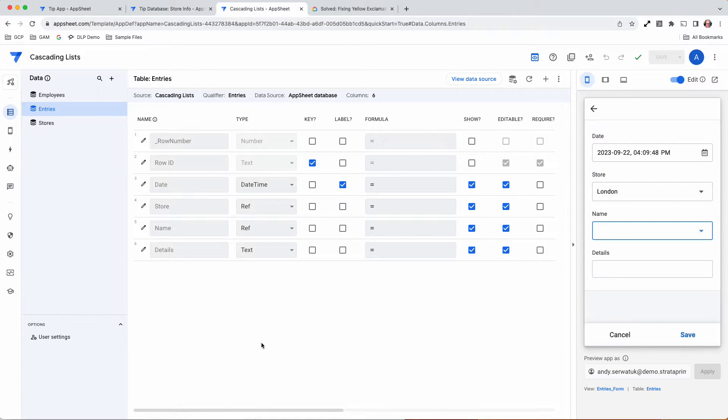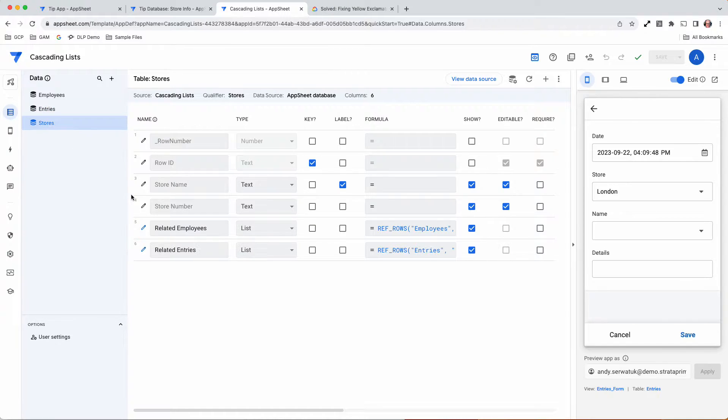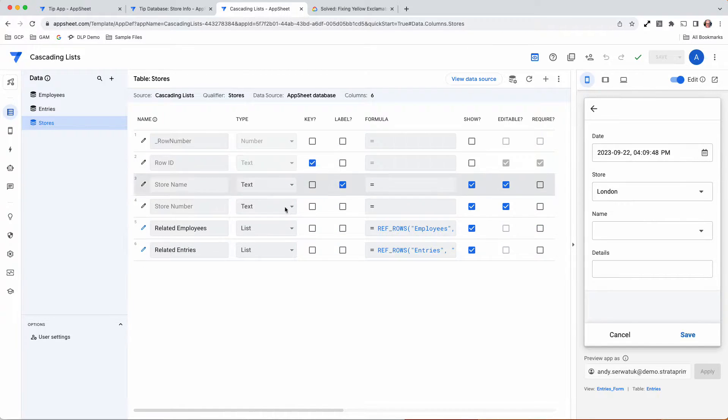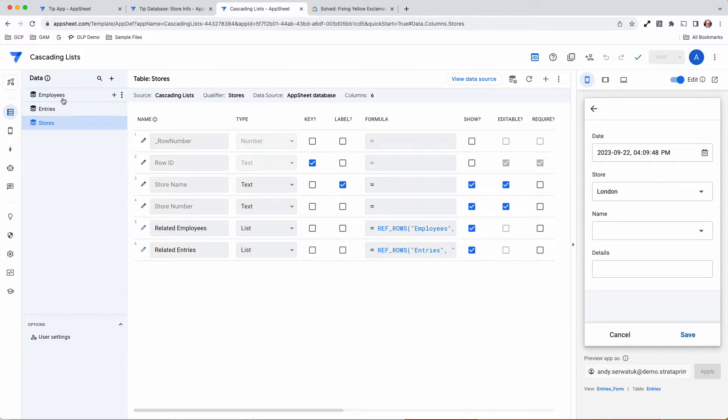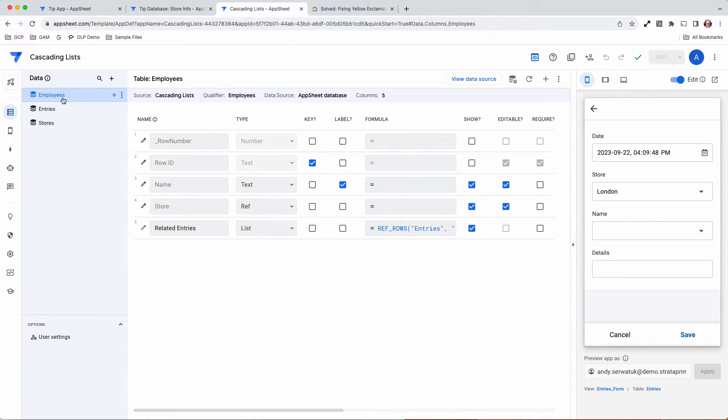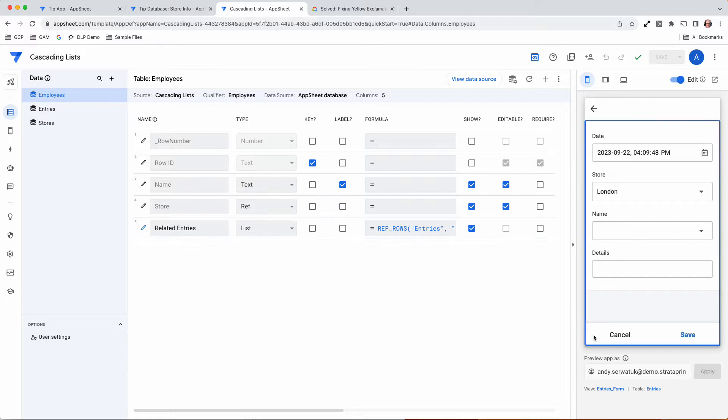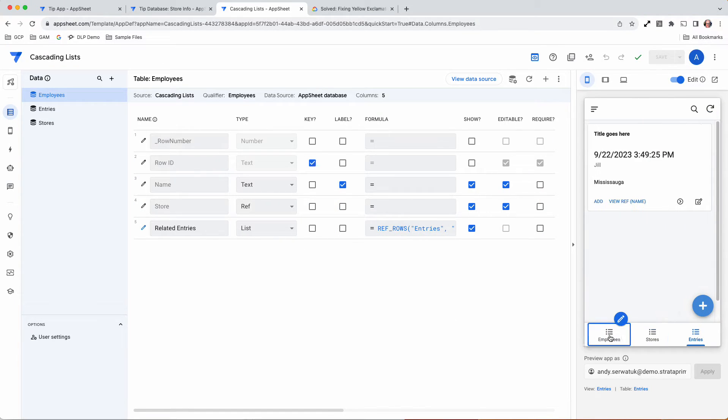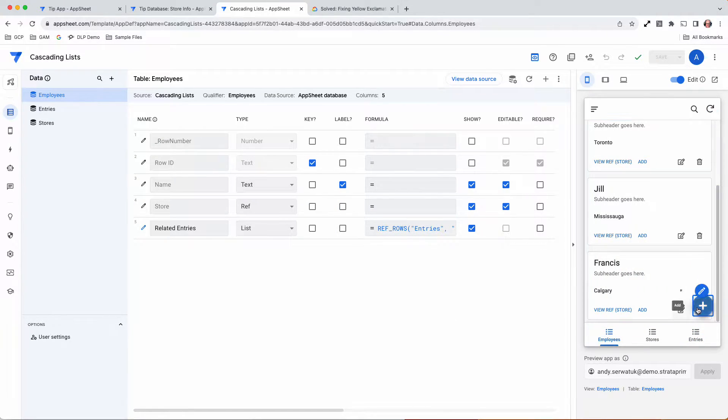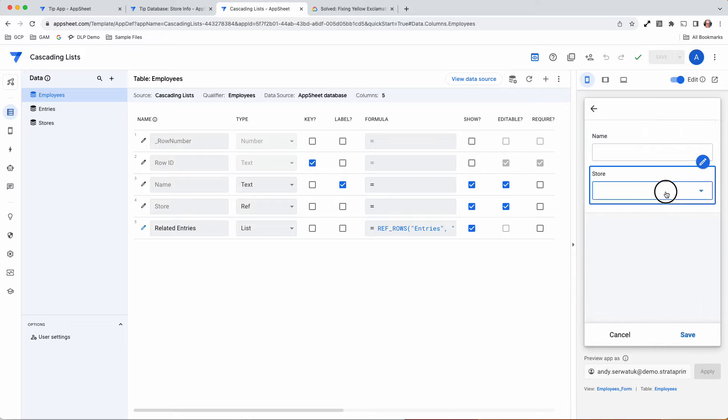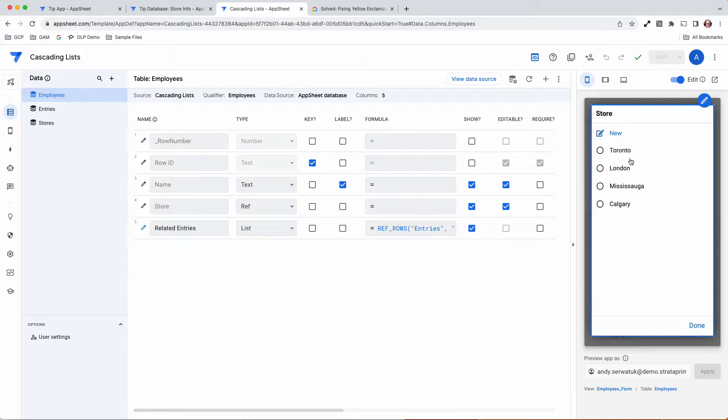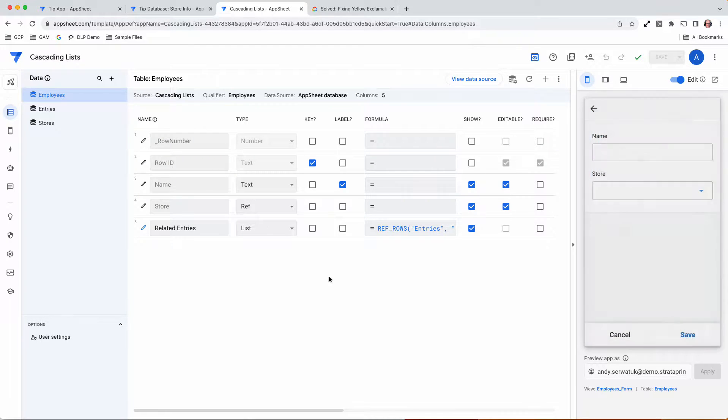How we're actually doing this: if you start with the stores, we have just basic store information - store name, store number. The employees have a ref table back to the store. When you go to add a new employee, it's going to give you a list of those stores, pulling directly from the stores table.